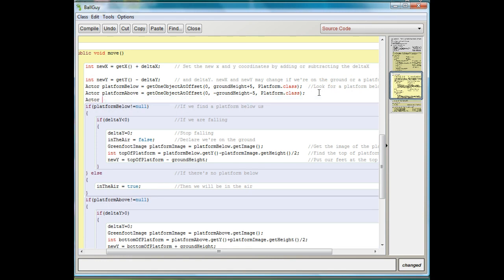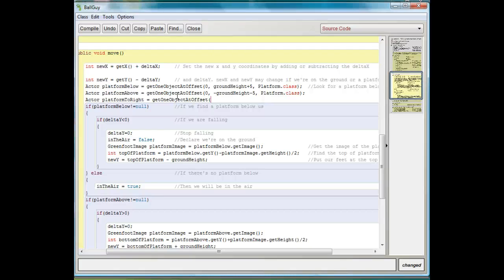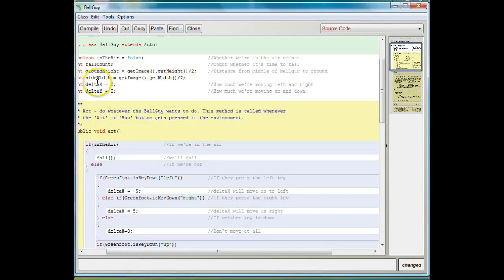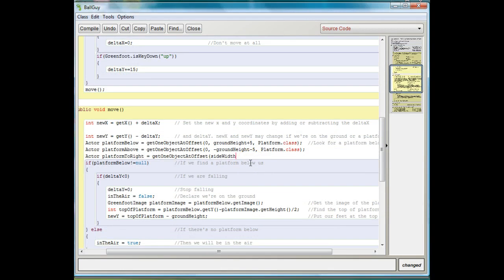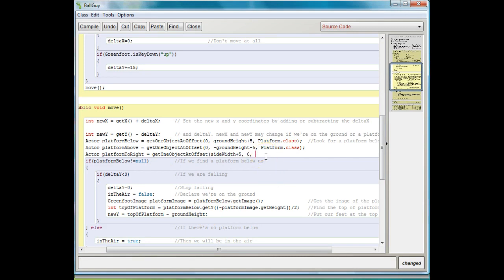I'll say: actor platform to right — a platform to the right of us — equals get one object at offset. In this case it's in the x direction because we're looking to the right of us, and that's why we found our side width. Side width is a variable we made up at the beginning of the lesson — it's from the middle of our actor to either side. We're doing it in the positive direction because we're moving to the right in the x coordinate. The y is zero because we're looking directly to the right, not up or down. And we're still looking for platform dot class.